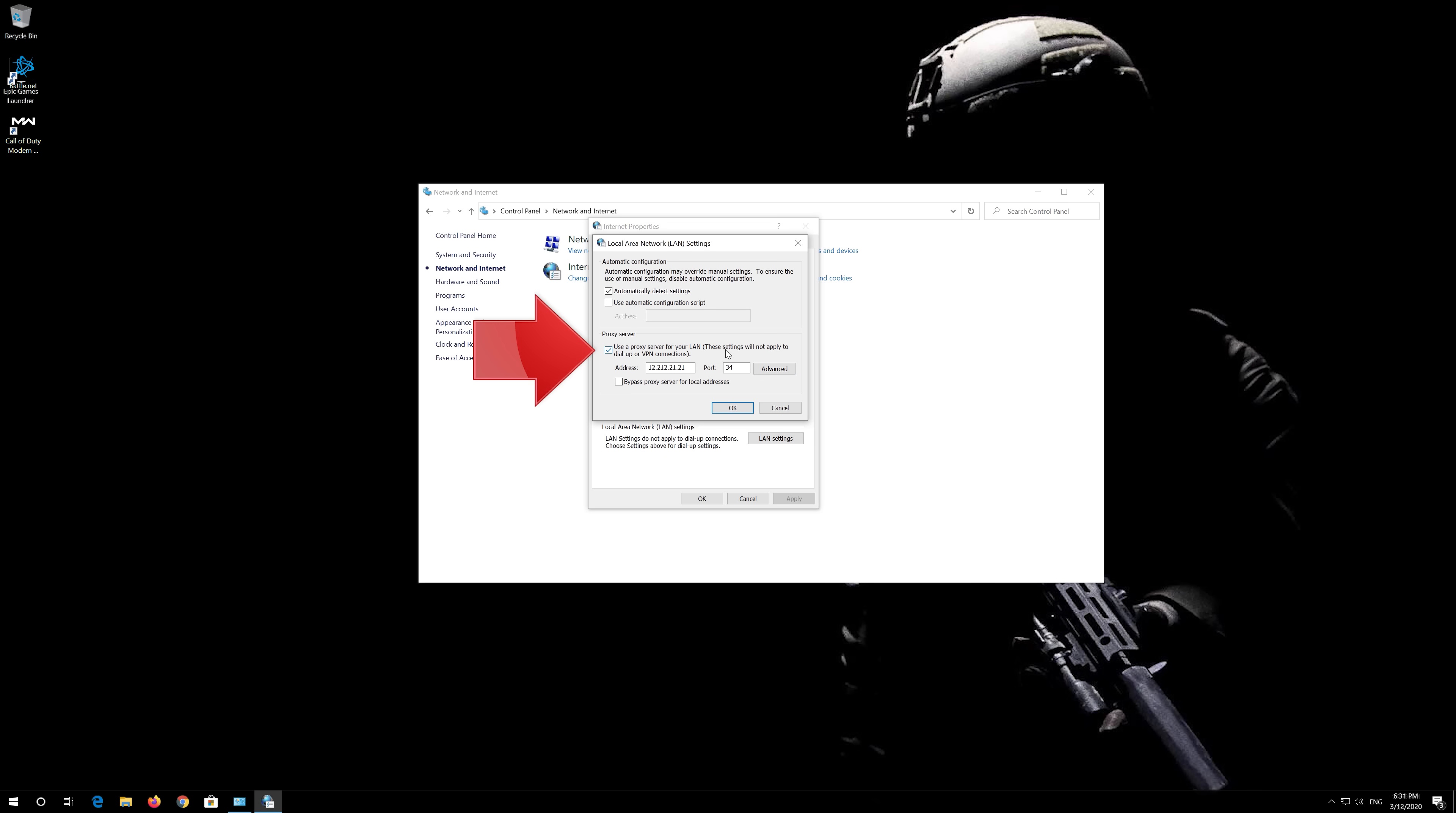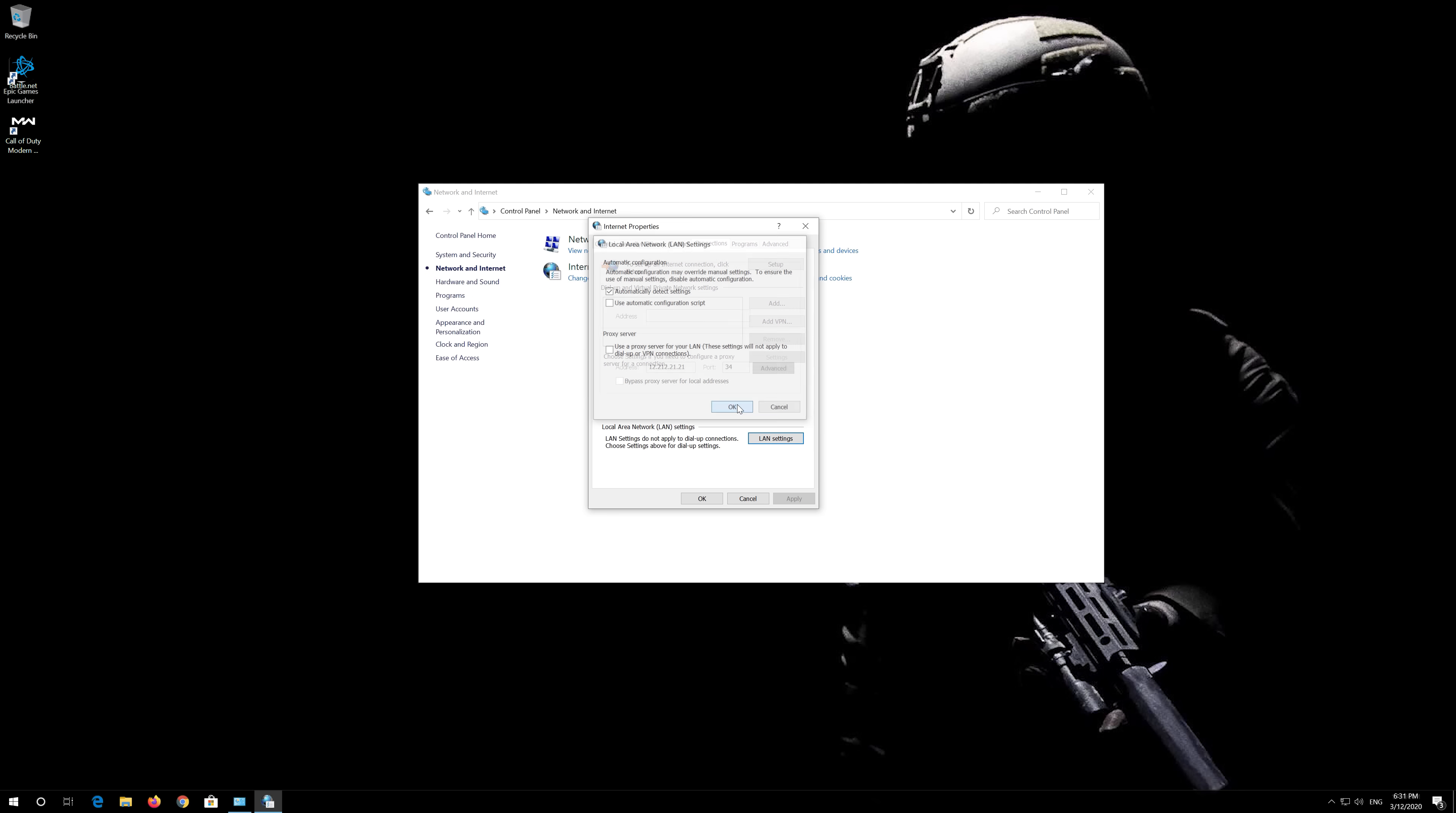Uncheck 'Use a Proxy Server for your LAN.' Press OK. Press OK.